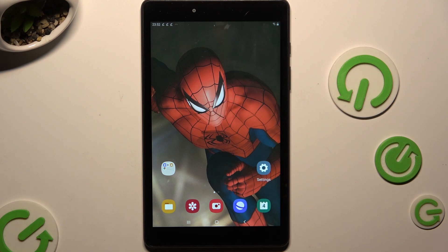In front of me is Samsung Galaxy Tab A8 2019, and today I would like to show you how you can block app notifications.